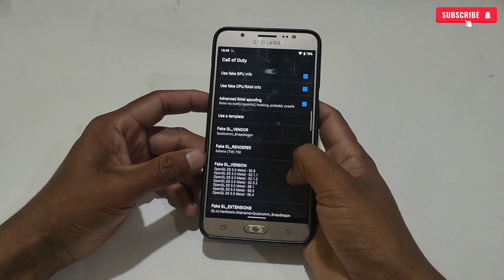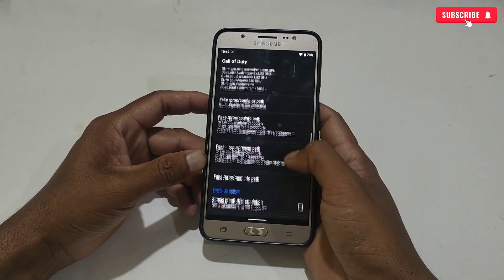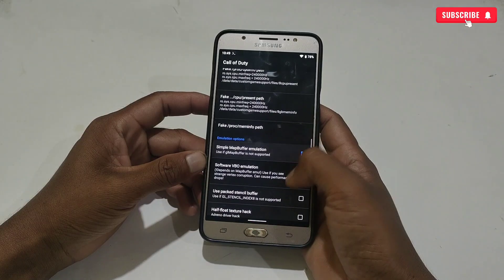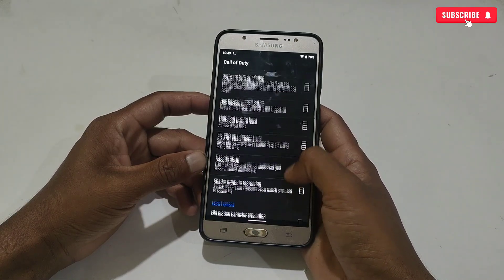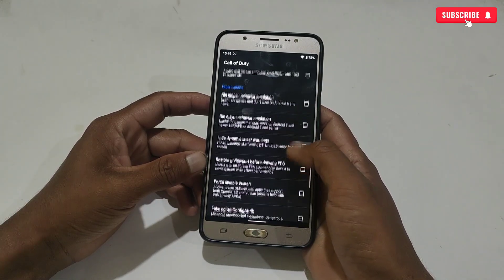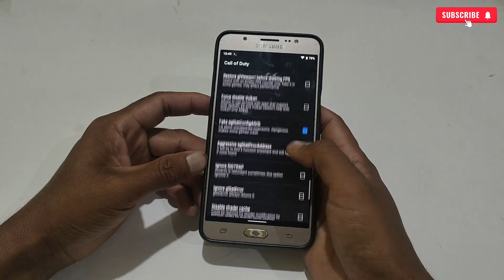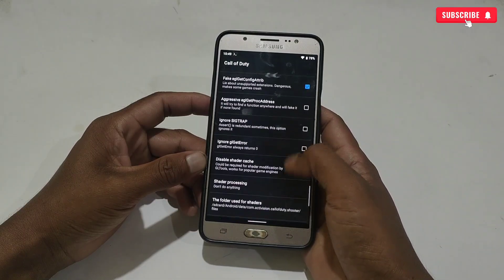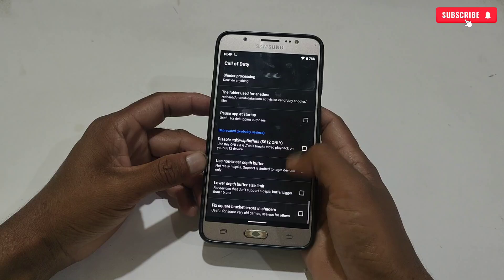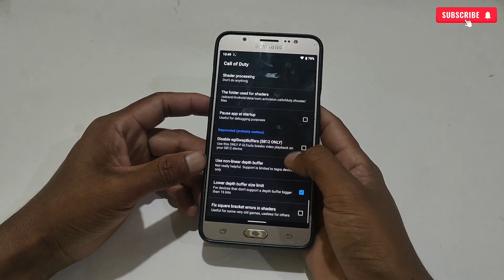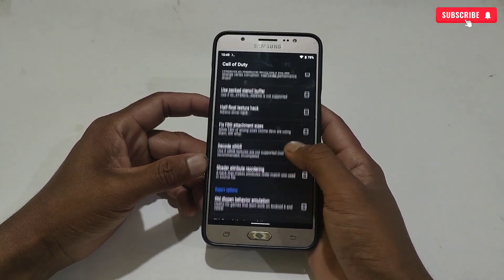We need to apply some options to make it more stable. Simply scroll down and enable 'Sample Map Buffer', then again scroll down and enable 'Fake EGL'. Next, disable 'Shader Cache', and the last one is 'Lower Depth Buffer Size Limit'. All the steps have been completed — after applying the script, check it twice whether the script has been applied or not.